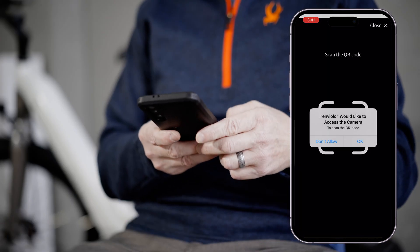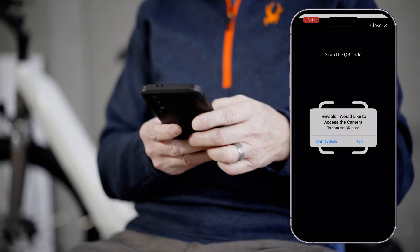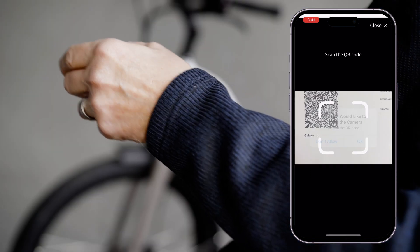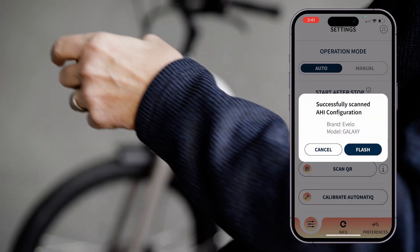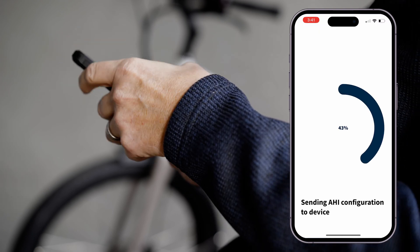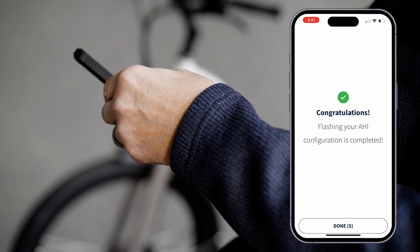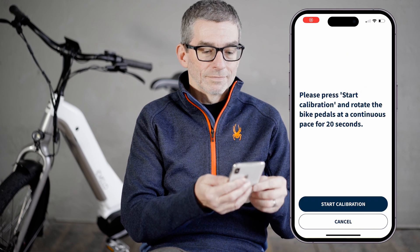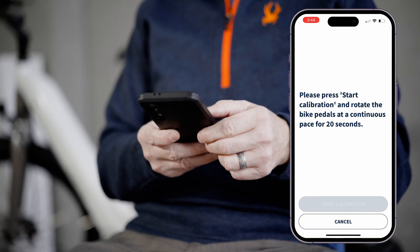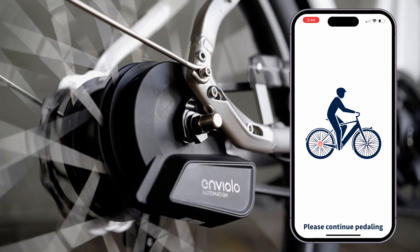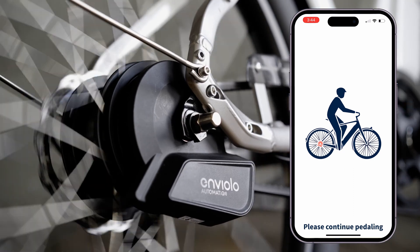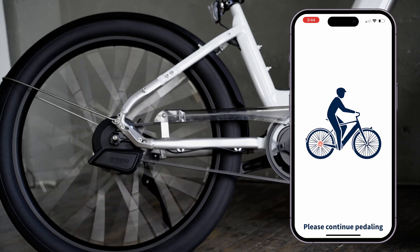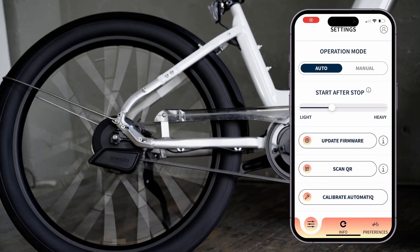The Scan QR selection allows you to update all of your settings with a quick photograph of a QR code, provided by Enviolo if needed. Towards the bottom, you will see a calibration button. To calibrate your system, press this button, then pedal slowly with the rear wheel lifted off of the ground. You will see an indication screen during the calibration process and a success message once complete.